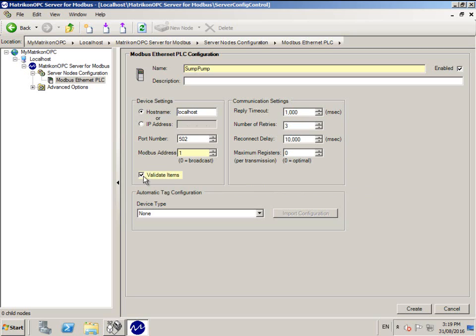Click the Validate Items button if you are connected to your PLC. When you add items in your OPC client, the OPC server will check if the items exist in the PLC before allowing them to be added.